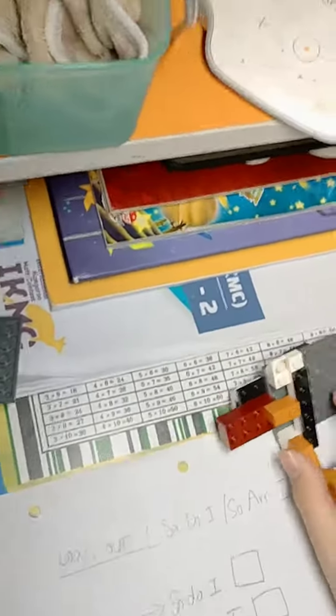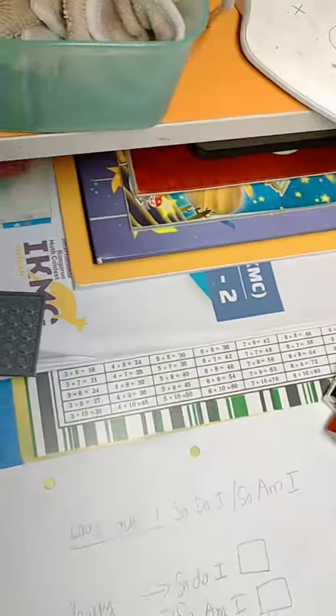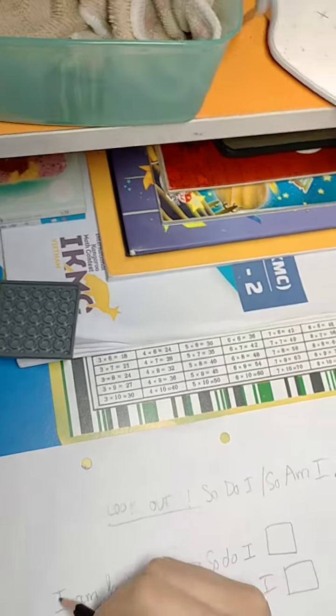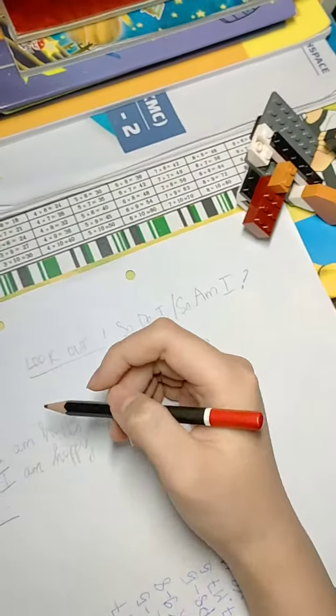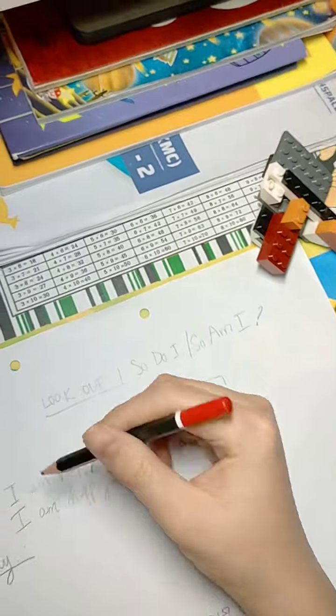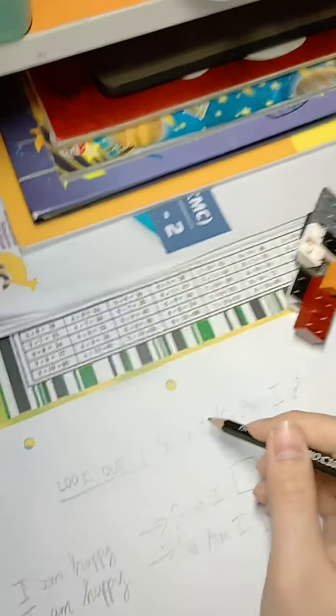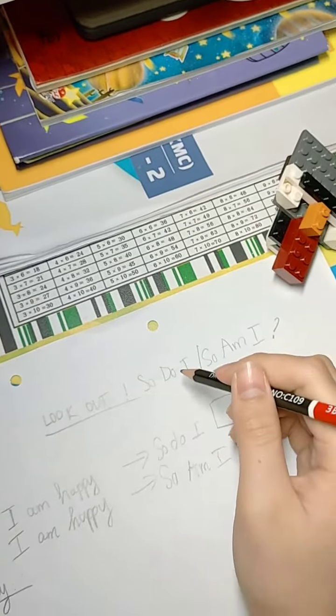She said, look how... So do I or so am I? I don't know in English anymore. Someone says today 'I'm happy' and they want to say 'me too'.